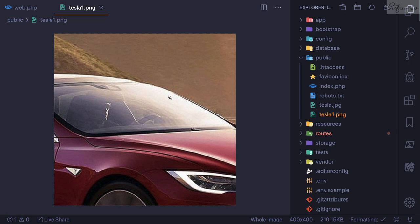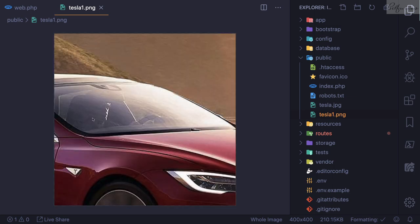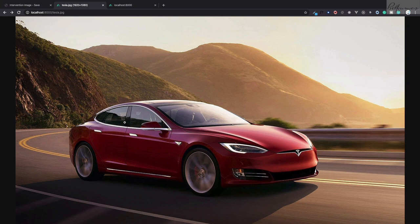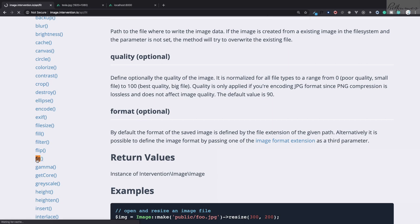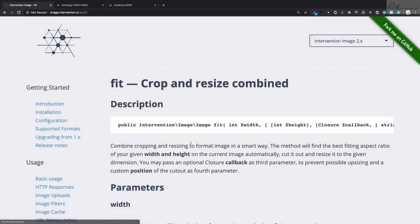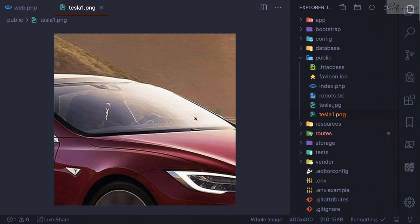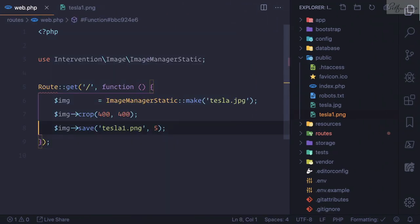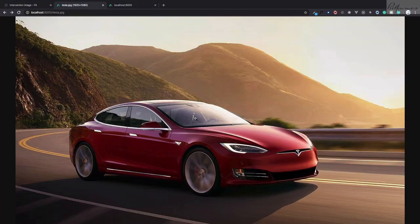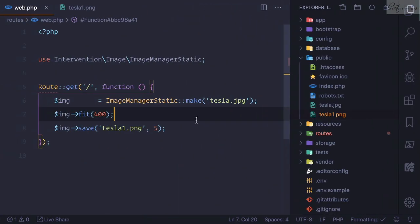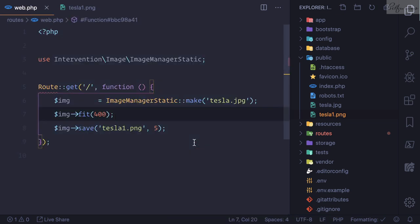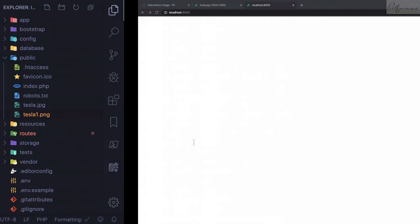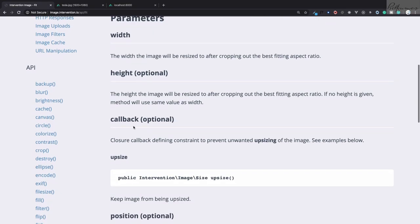But suppose you don't want to crop it, you want to fit the image inside this 400 x 400. That means you just want to reduce this image and fit it inside 400 x 400. So yes, we have a fit method. I just need to say fit it inside 400. If I refresh here, it is processed with fit and now image is fitted inside 400 of width. That is very nice.